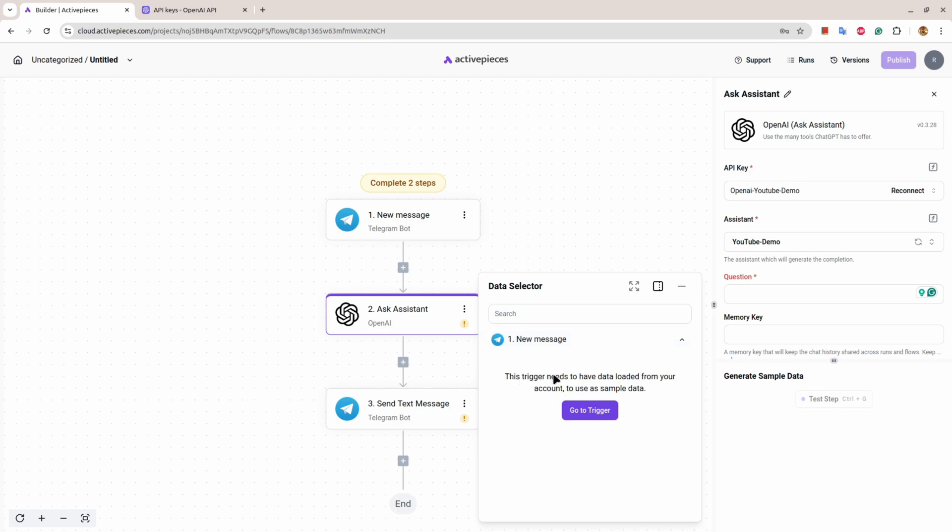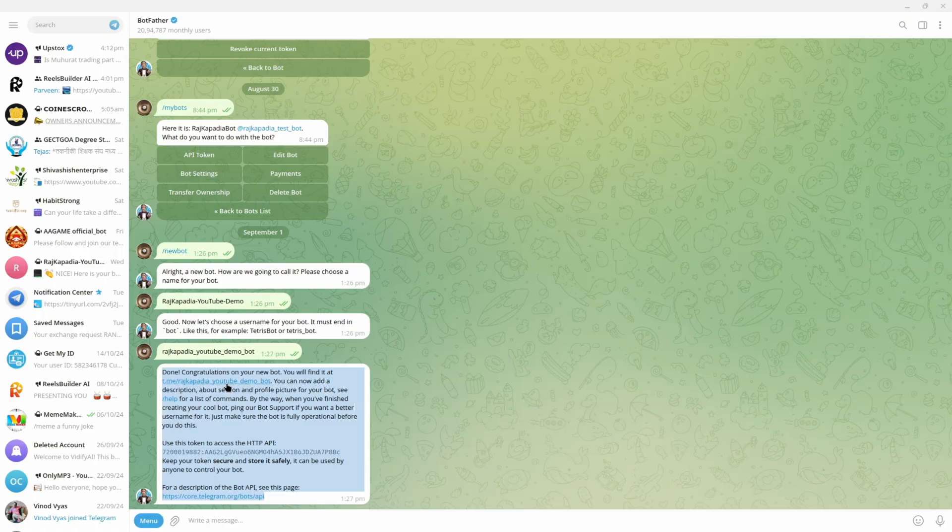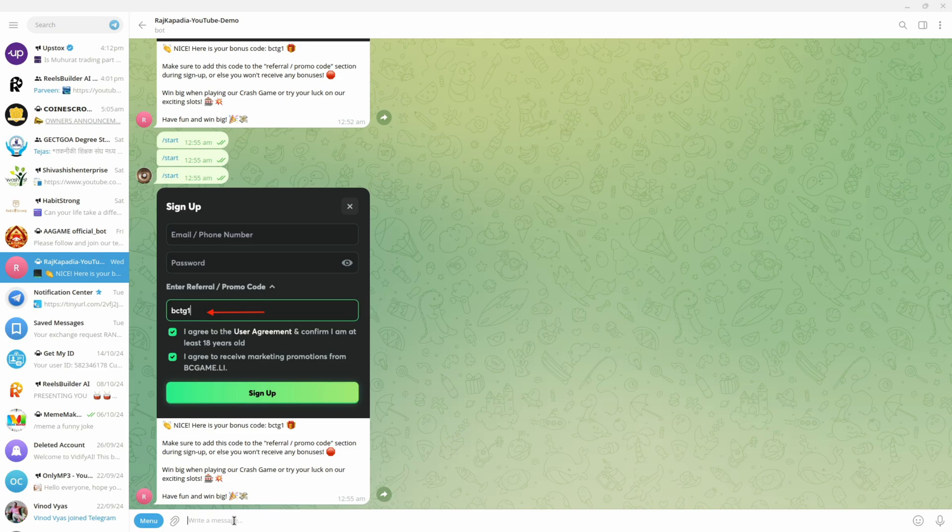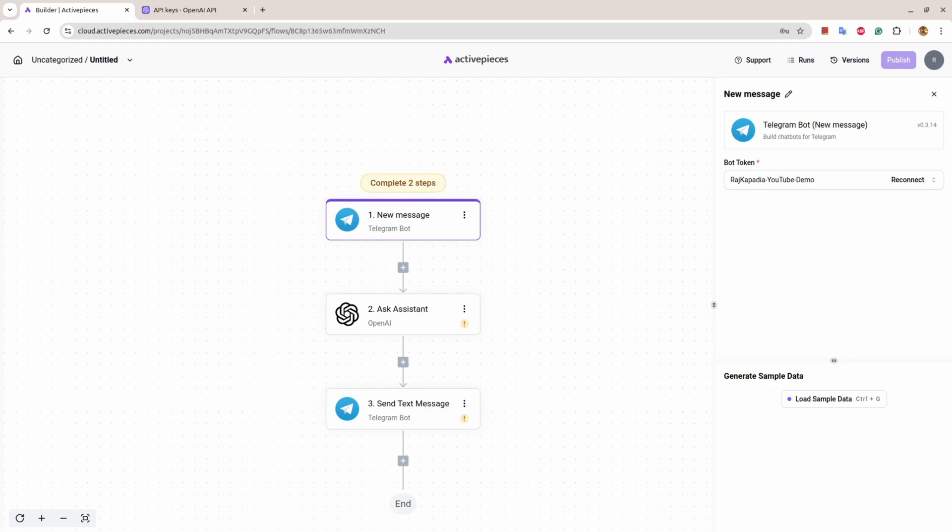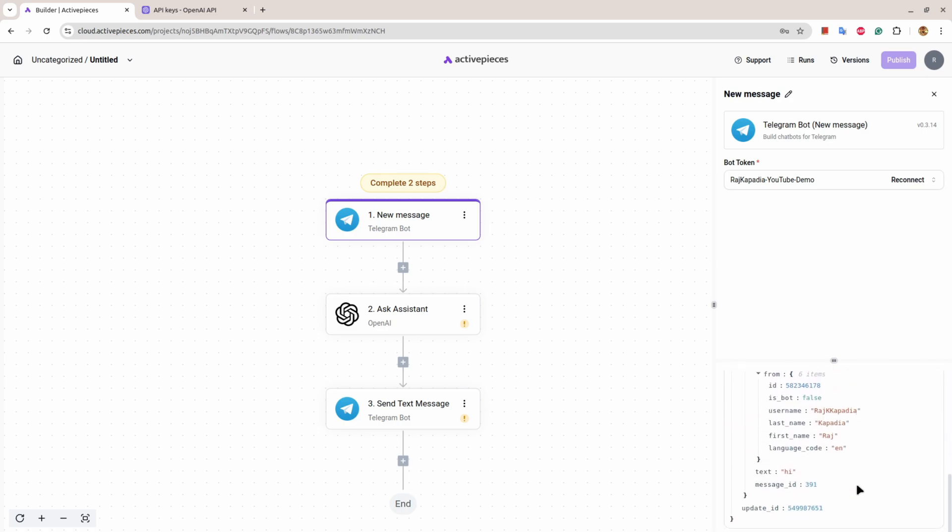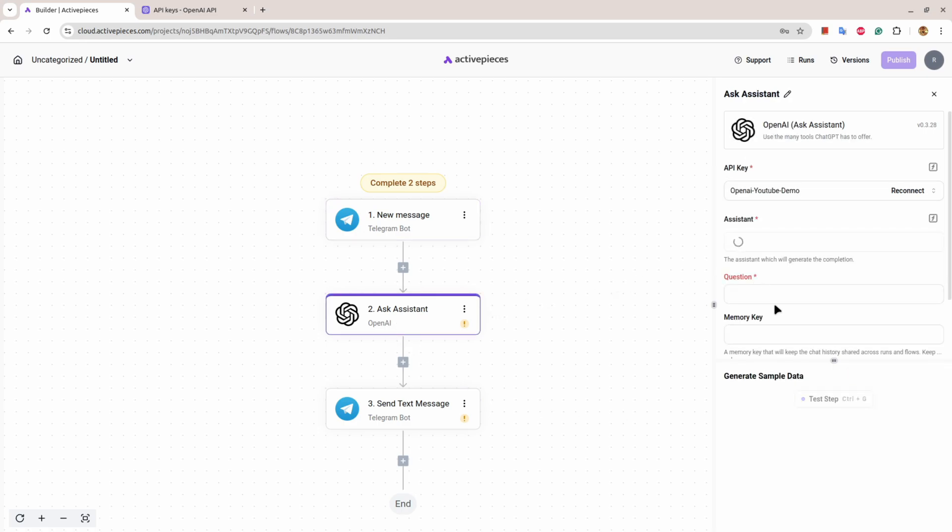So it says that this trigger needs to have data loaded from your account to use as example. I'll go to trigger and it will ask me to load sample data. But when I click here, it doesn't do anything and there is a reason behind it - because we haven't sent anything. So what I'll do is I'll say 'hi'. And if I come here and click Load Sample Data, now you can see we have received sample data.